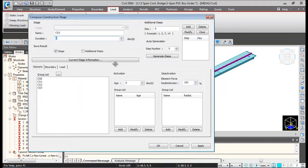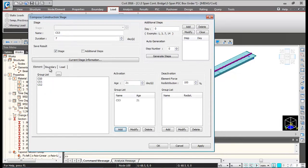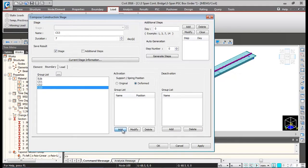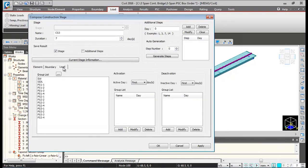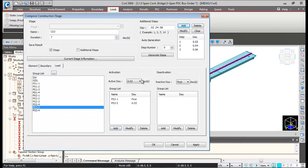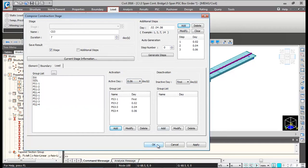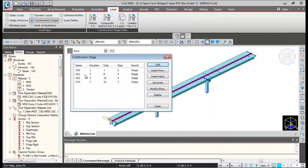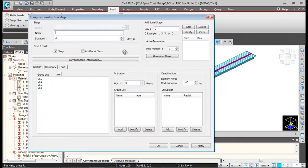Exactly the same way, add construction stage 3: duration 7 days, activate the CS3 element with 21-day strength. Boundary — activate CS3 boundary group links. For loads, PS3-1 is activated at the start of the stage; add the one-hour gap steps 0.02, 0.04, and 0.06, click Add. Then select PS3-2 at 0.02 day, PS3-3 at 0.04 day, and PS3-4 at 0.06 day. Click OK — construction stage 3 definition is complete.